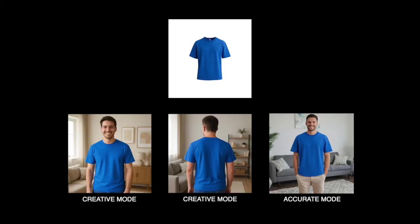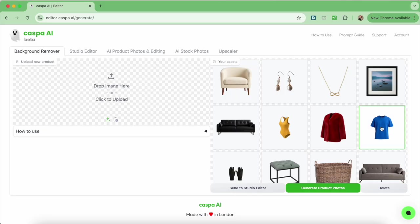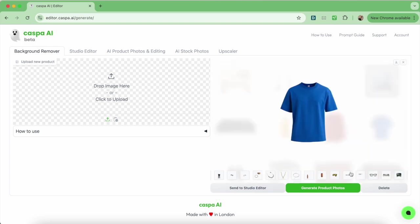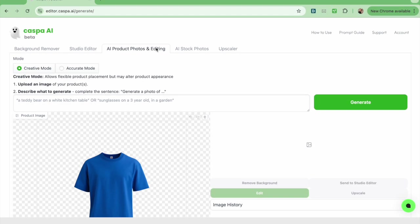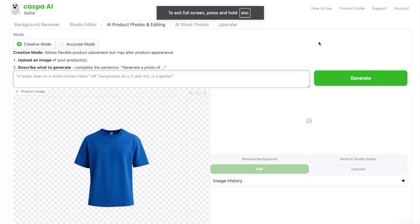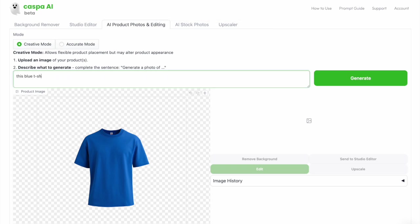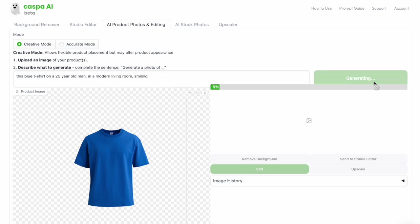I've got my laptop here and I'm going to share my screen. First I'm going to show you how to generate photos of this blue t-shirt on both creative and accurate mode. I'm on the background remover tab and I'll select the t-shirt from my assets, then click the green generate product photos button to send it to the AI product photos and editing tab. The default mode is creative mode, so I'll start typing my prompt: this blue t-shirt on a 25-year-old man in a modern living room smiling, then click the green generate button.